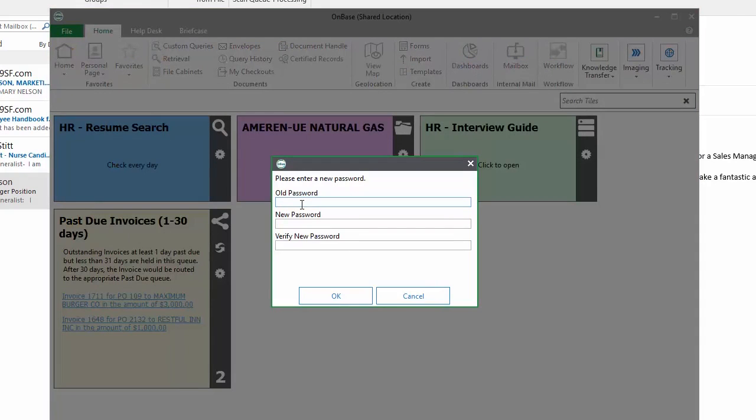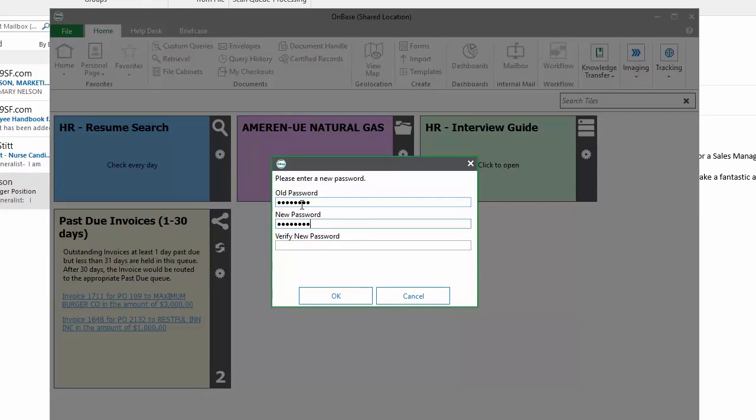You'll be asked to type your old password, create a new password, and verify that new password. When you're finished, click OK.